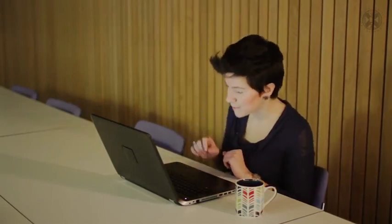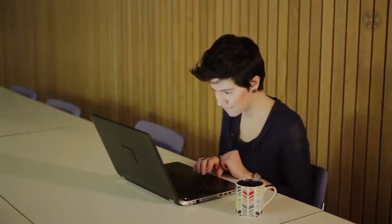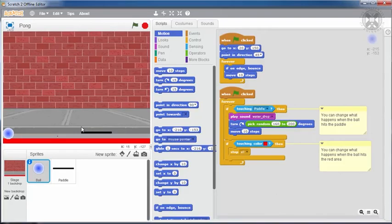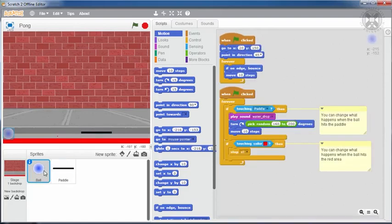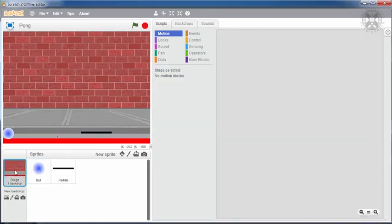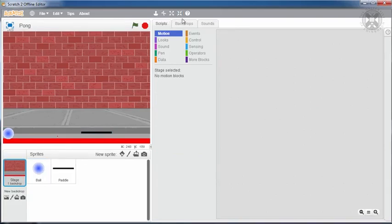Now let's analyze the program to see how it's been built. Let's look at the game interface first. There are two sprites, the paddle and the ball. The stage has a backdrop of a brick wall and, at the bottom, there's the red line that should be avoided during the game.